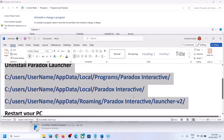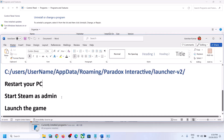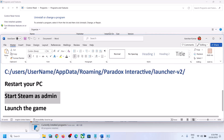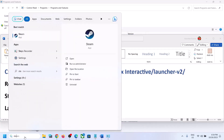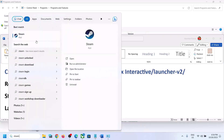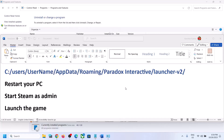Once you have deleted everything, restart your computer. Make sure you restart after this. After the system restart, launch Steam as an administrator — type Steam in the Windows search box, right-click on Steam, click Run as Administrator, click Yes to allow, and let Steam load.